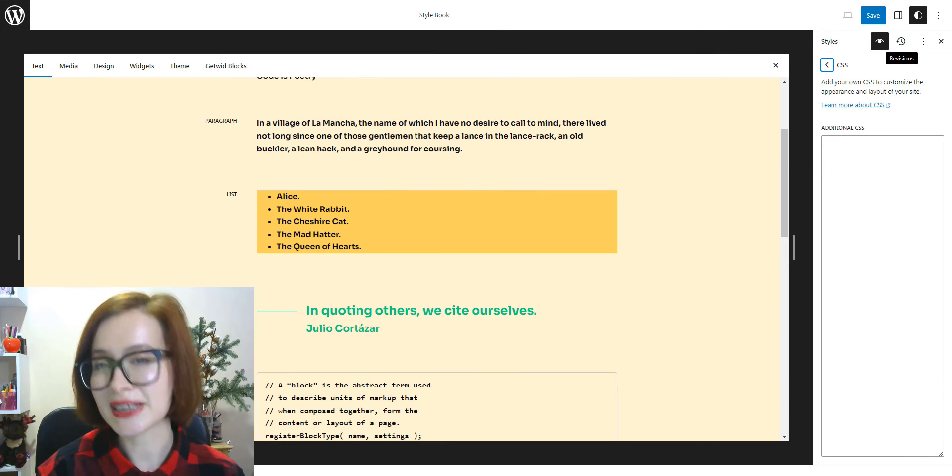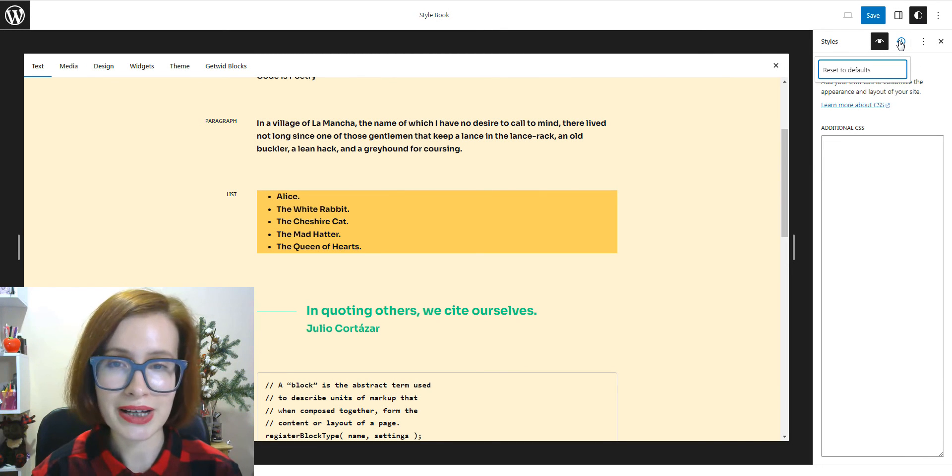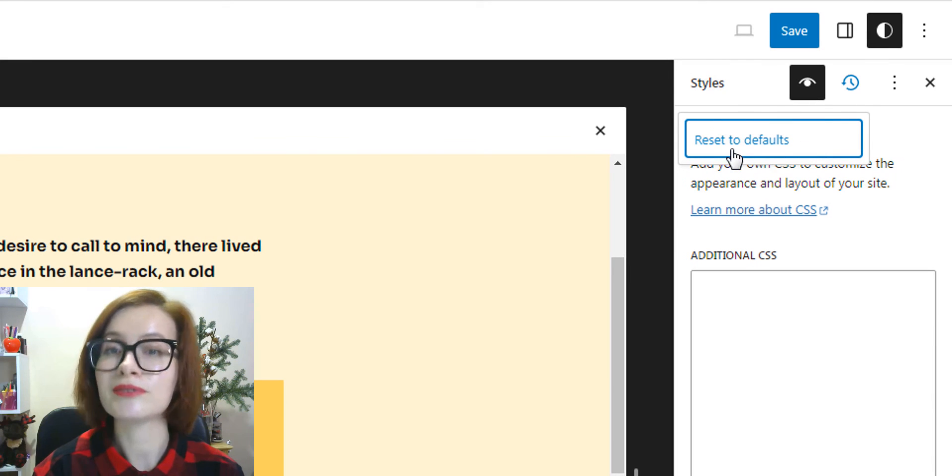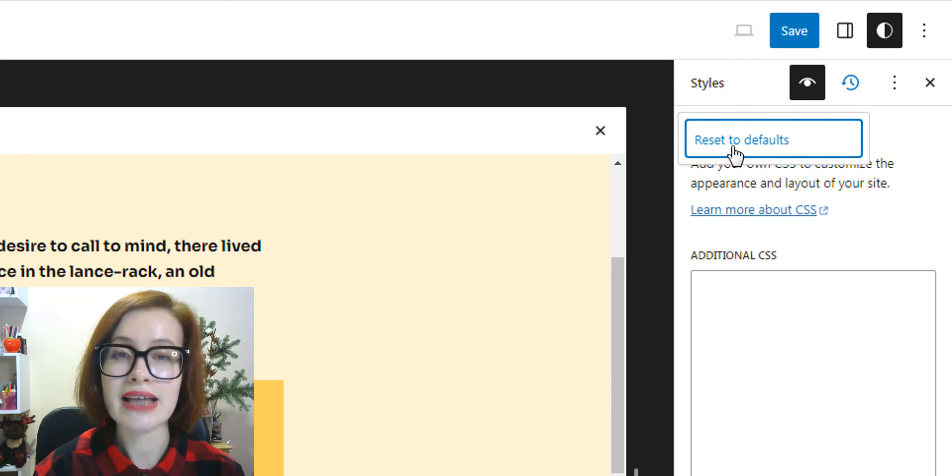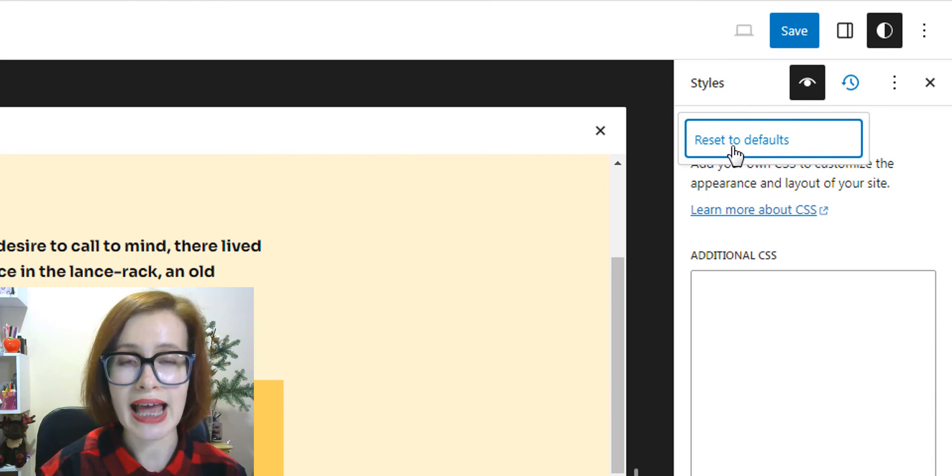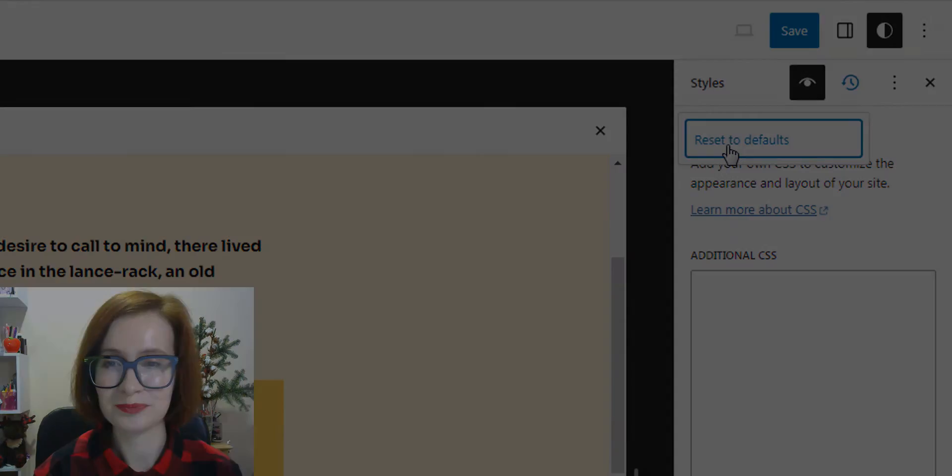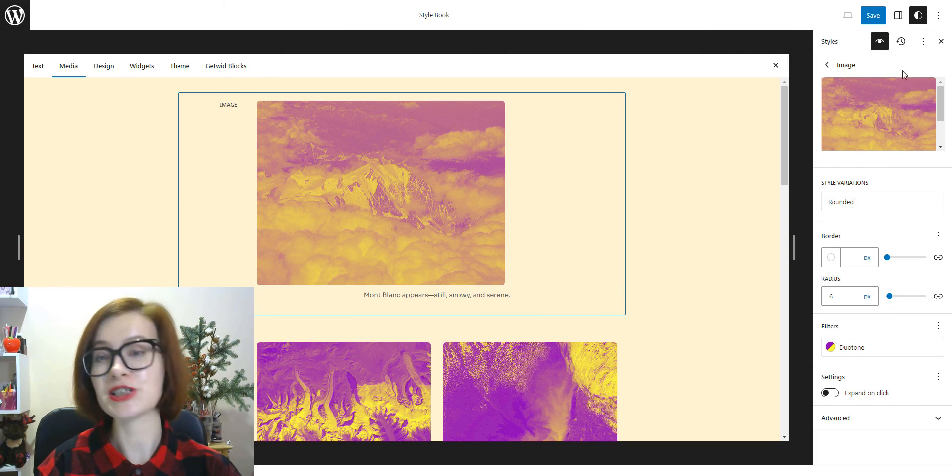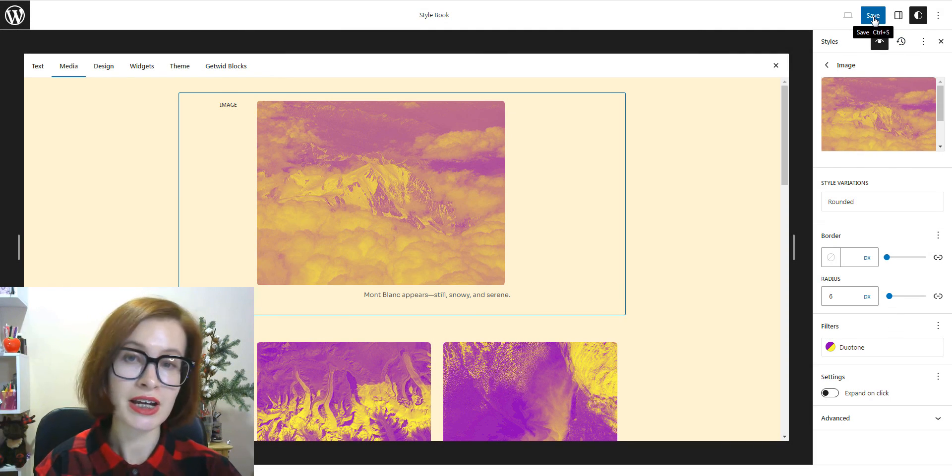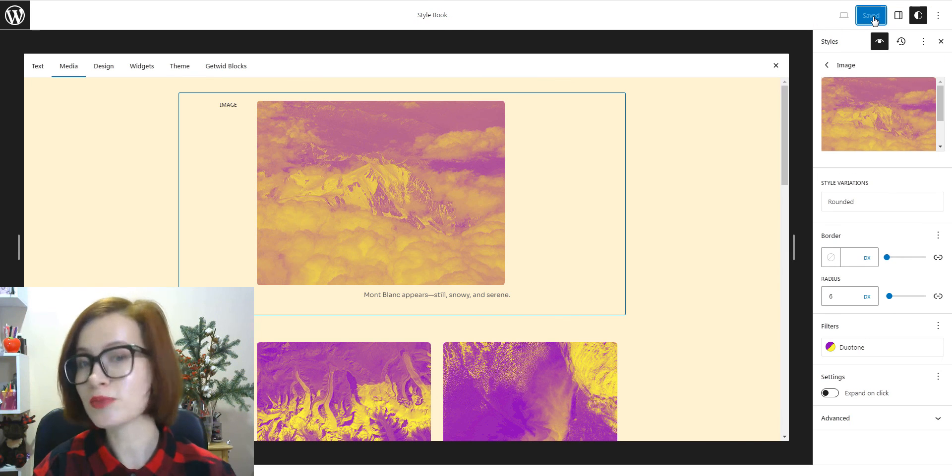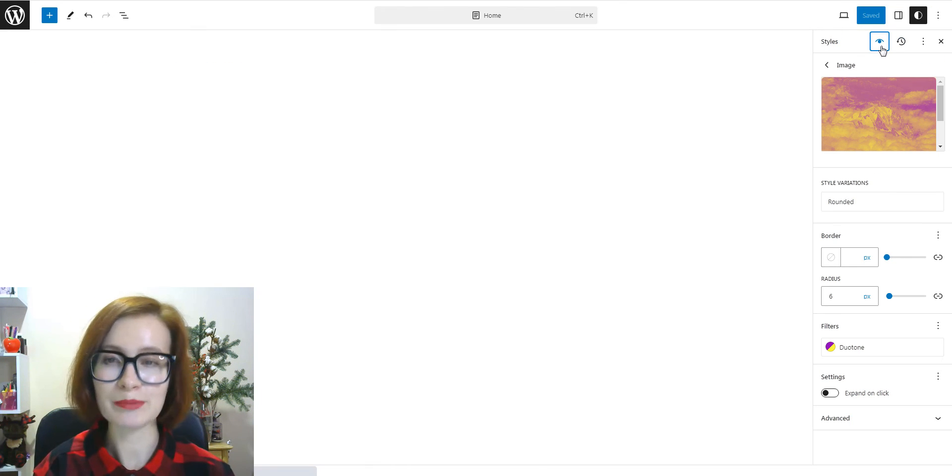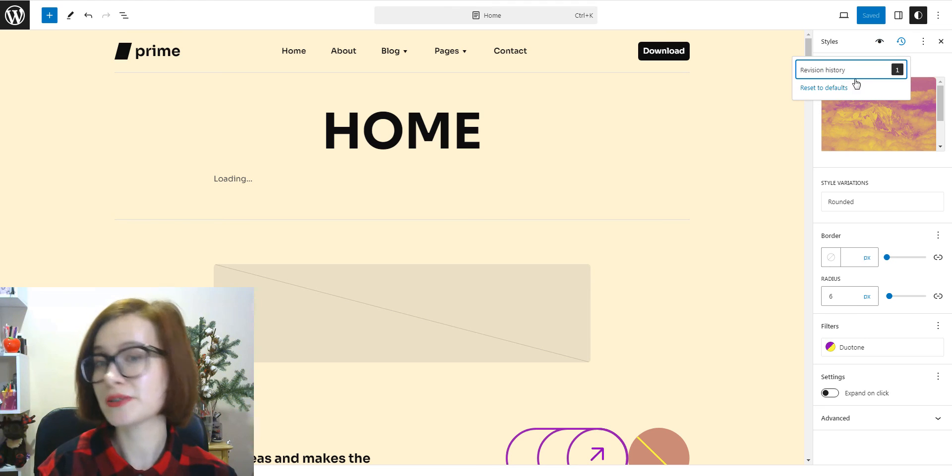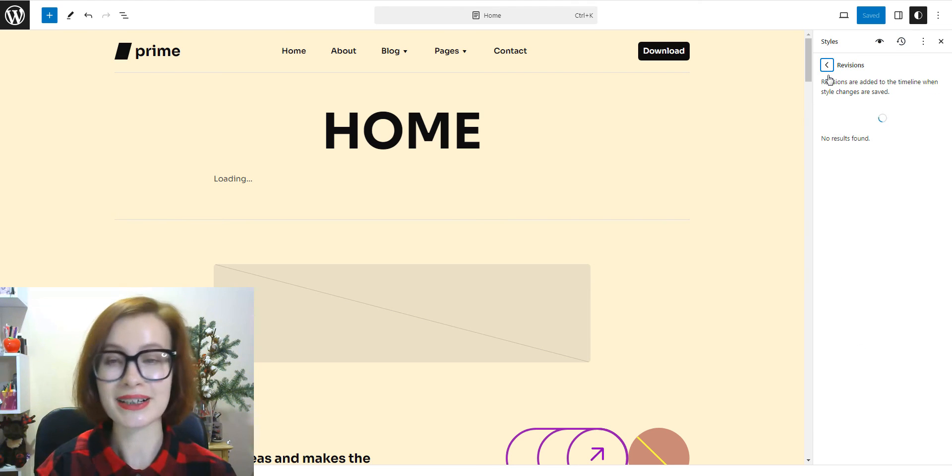To undo the custom styles you have applied, click on Revisions and click Reset to Defaults. Once changes have been saved, you'll see the Revisions option. With its help, you can restore previous versions of your site's styles.